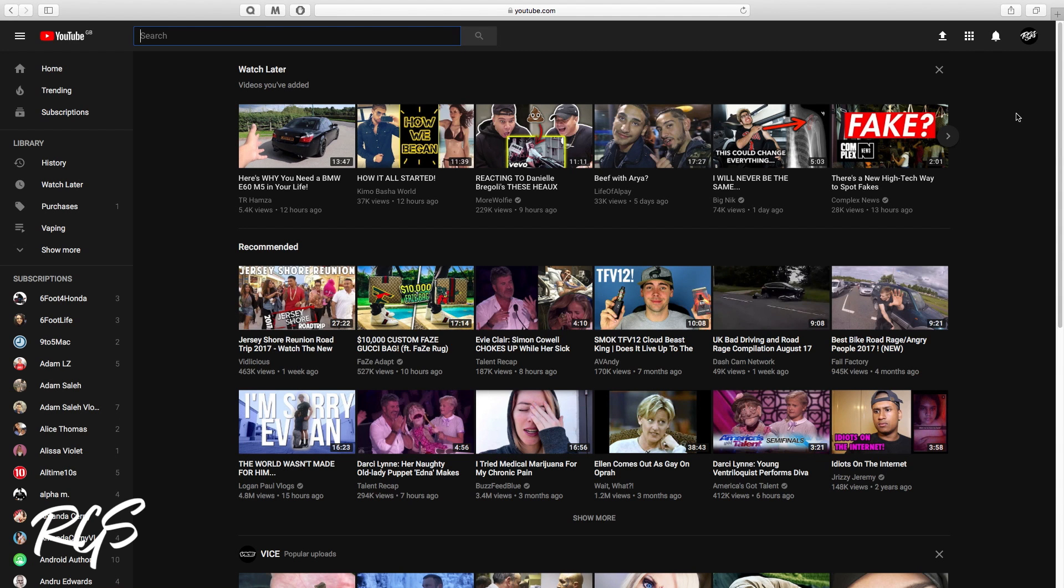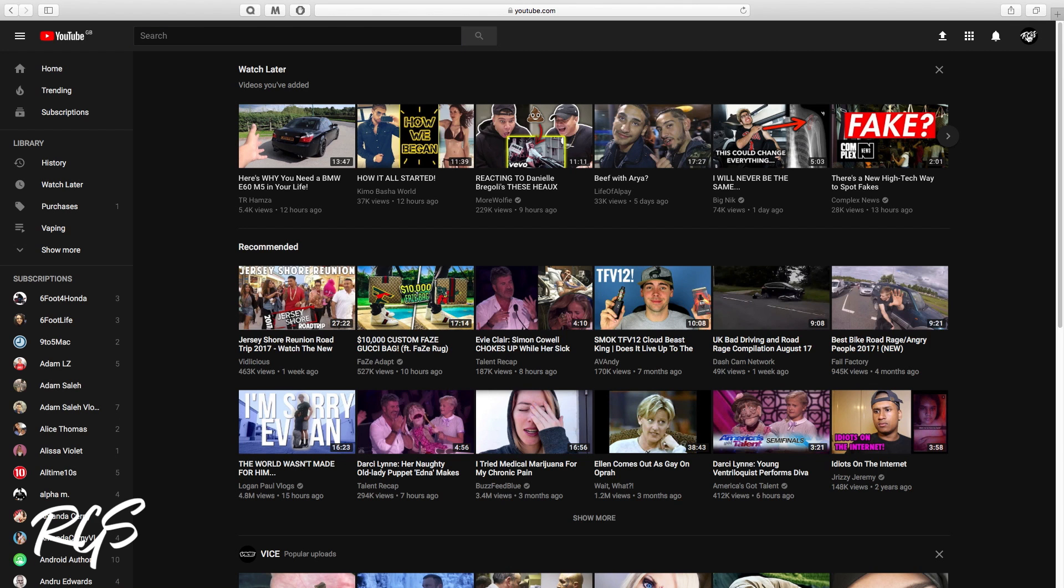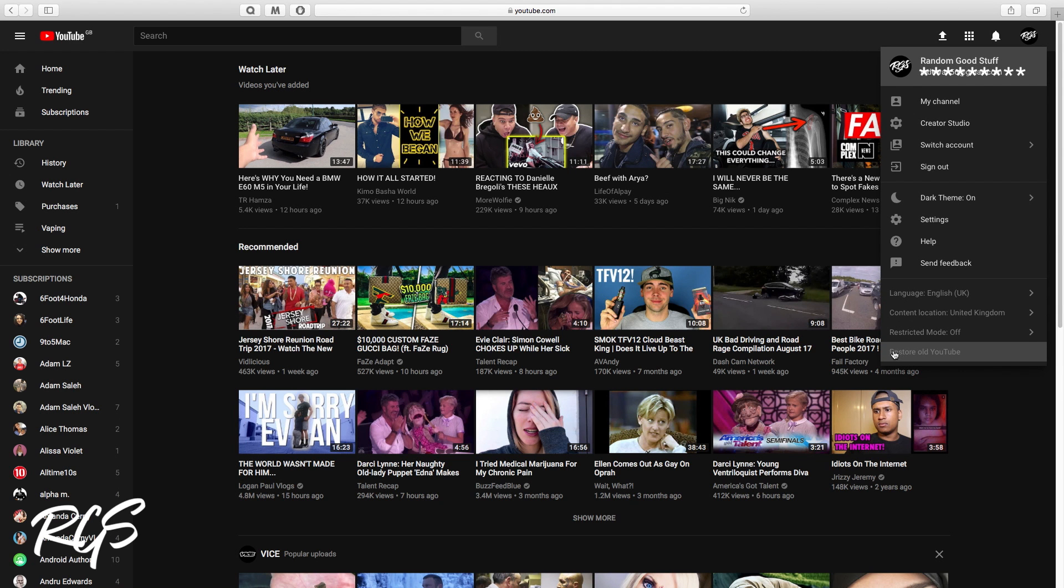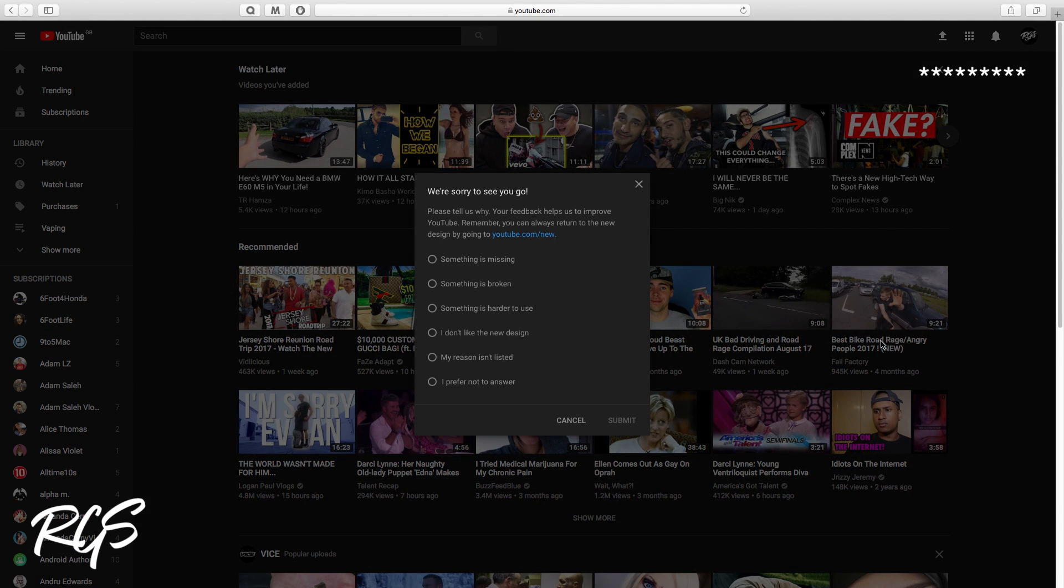You want to be logged into your YouTube account, and then when you see here, here is your actual YouTube channel logo right here. You want to click onto that and this pop-up will show. You want to go all the way to the bottom where it says restore old YouTube. Click onto that.